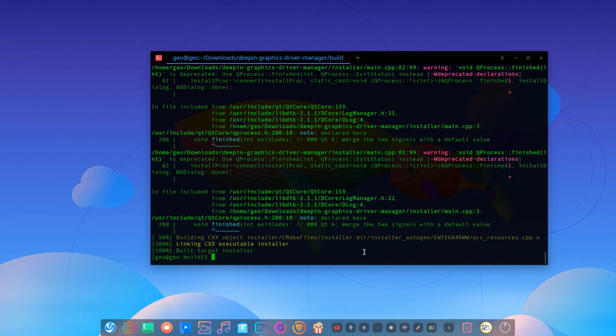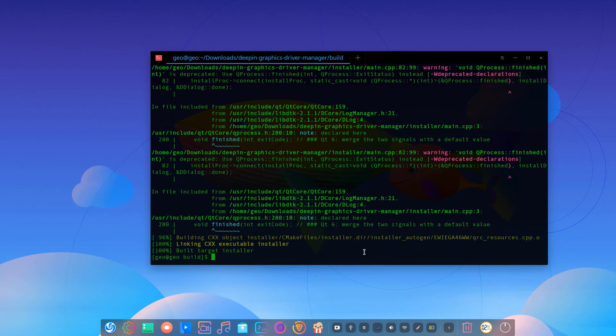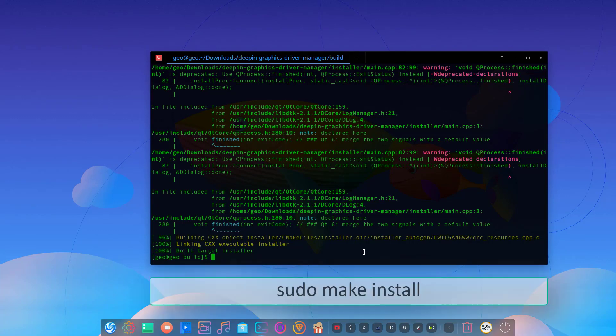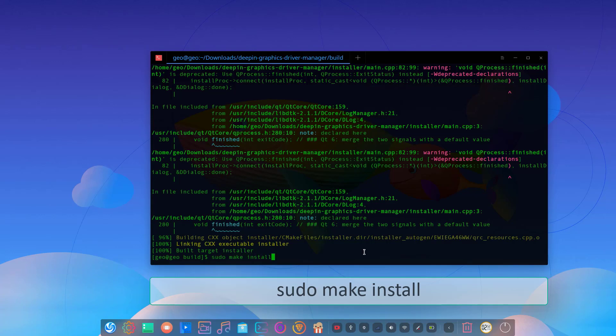After building from source process finishes, type sudo make install in your terminal and hit enter. Type your root password then hit enter again.